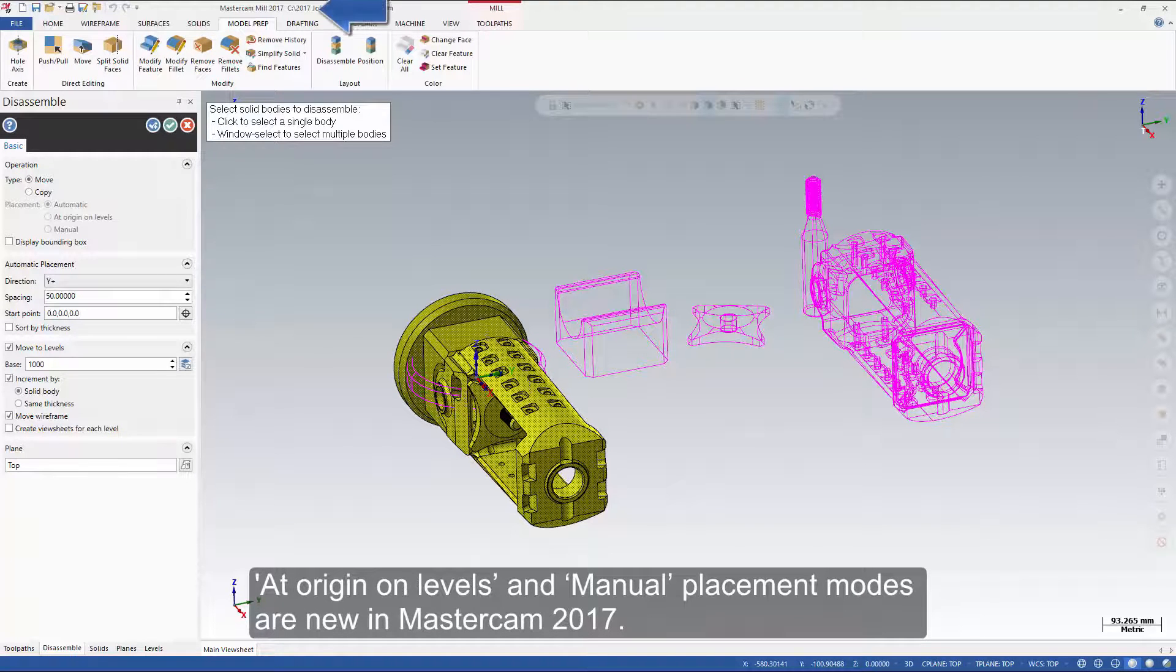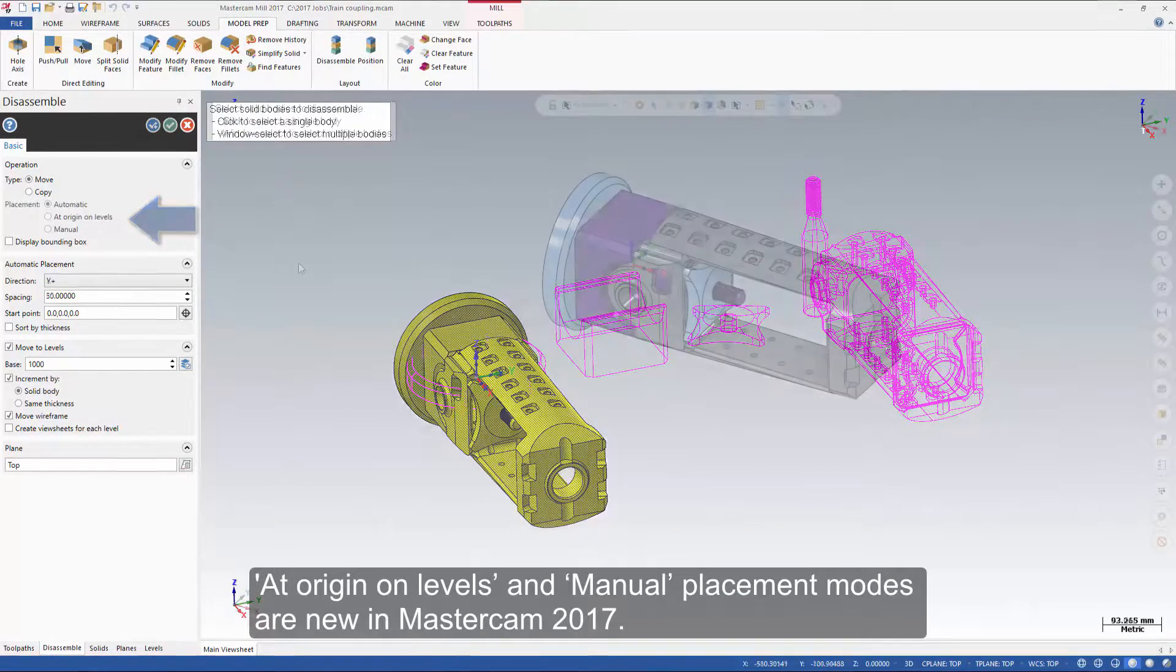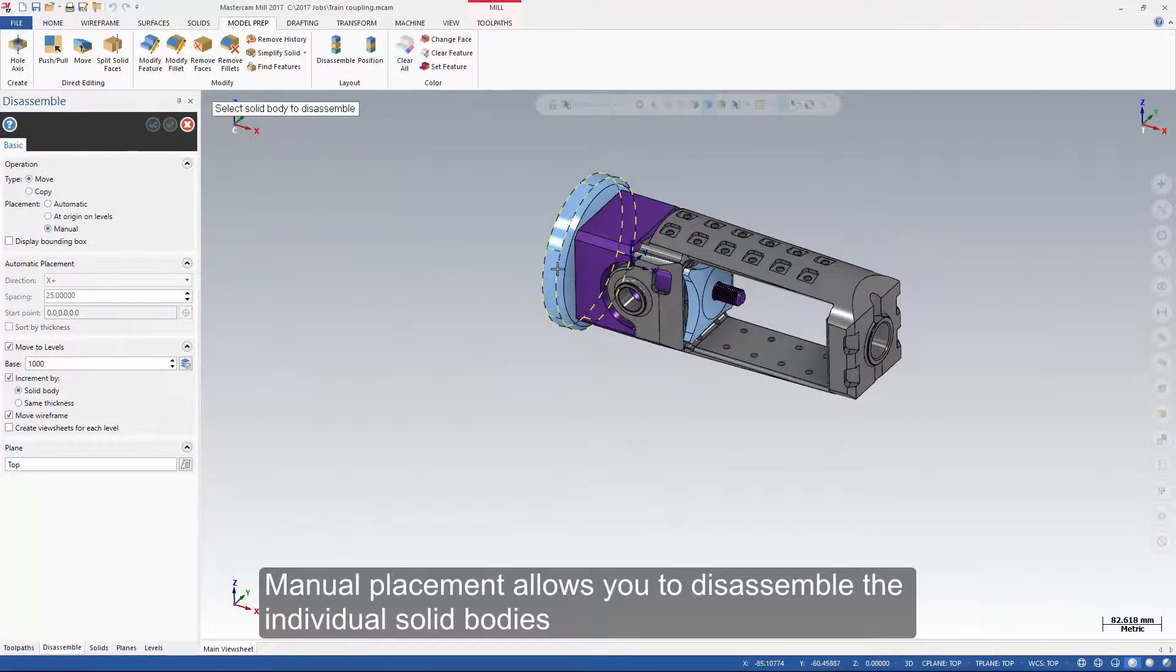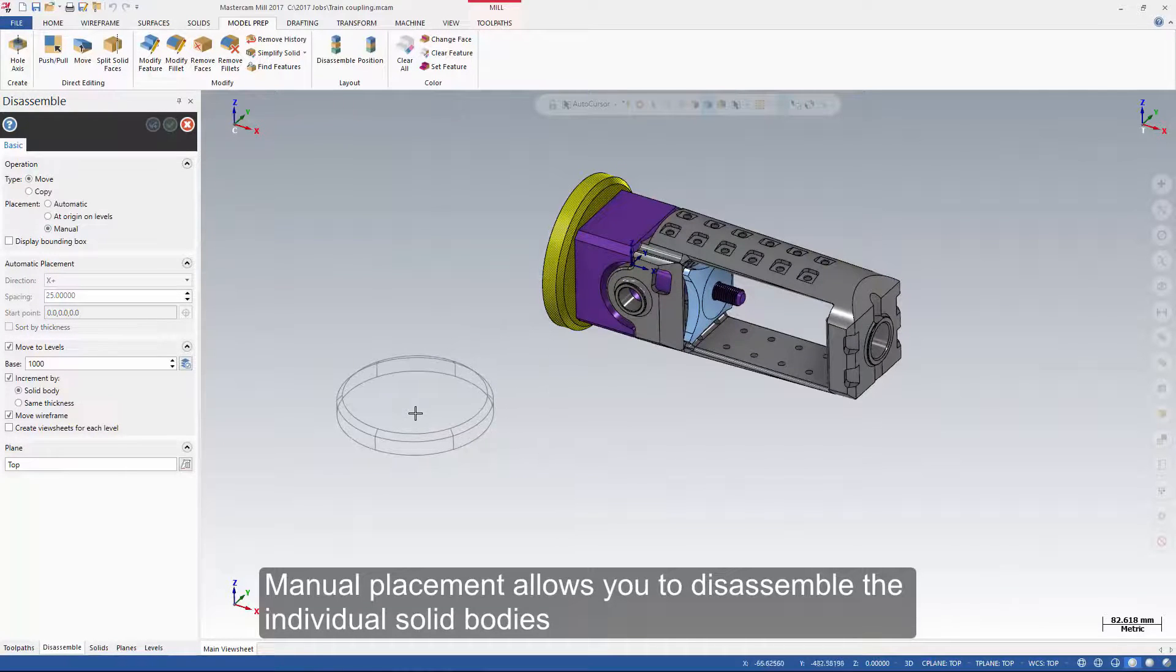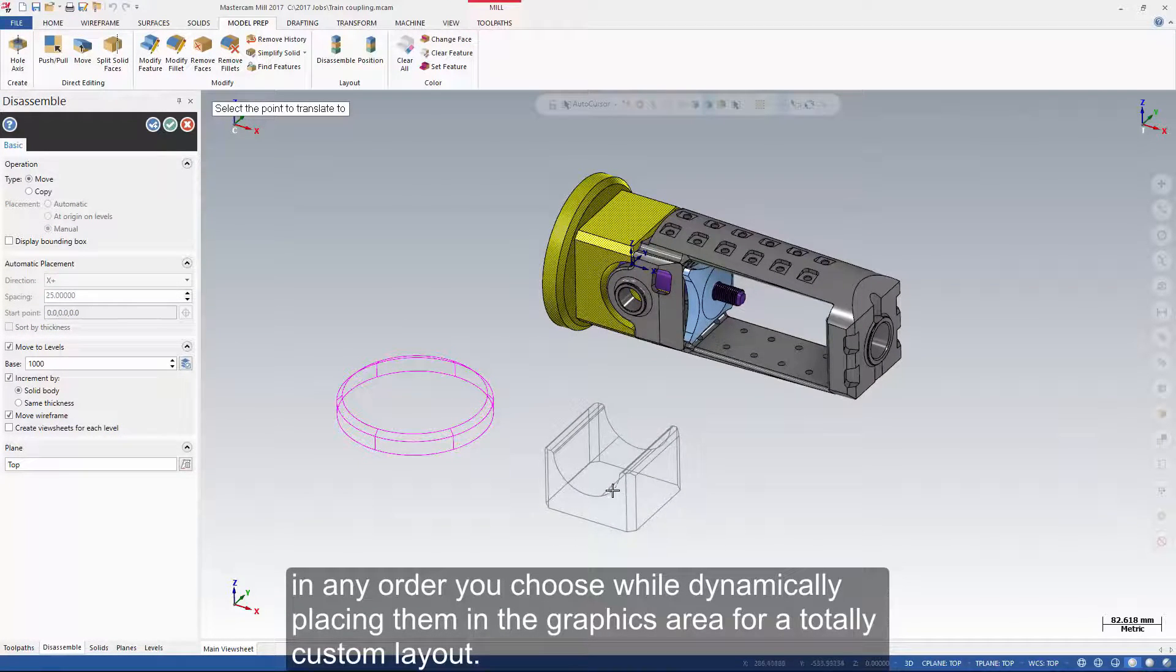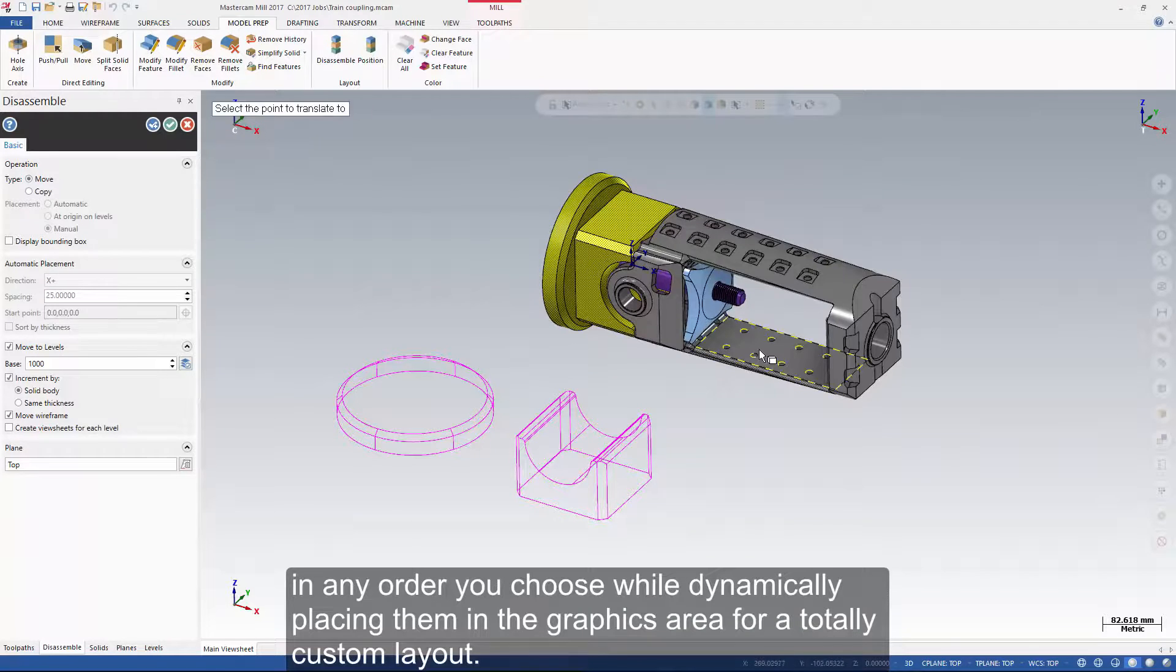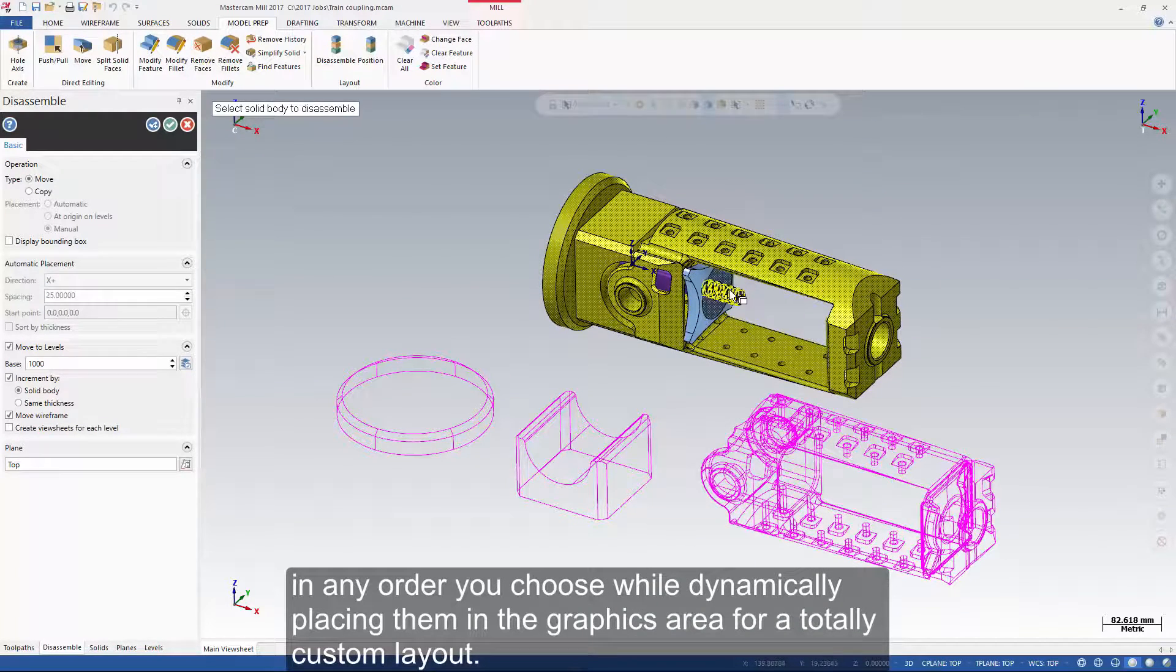Add origin on levels and manual placement modes are new in Mastercam 2017. Manual placement allows you to disassemble the individual solid bodies in any order you choose while dynamically placing them in the graphics area for a totally custom layout.